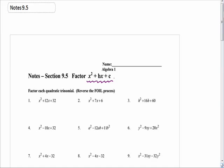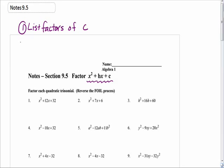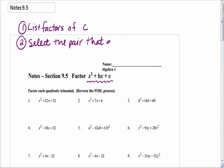I'd like you to write down the steps to doing this. First things first, you're going to list factors of c — meaning the number that will be in c's place. You're going to list everything that multiplies to c. Then you're going to select the pair that adds to b.